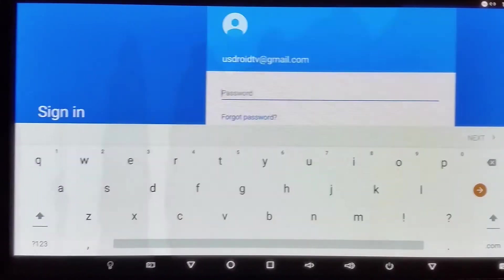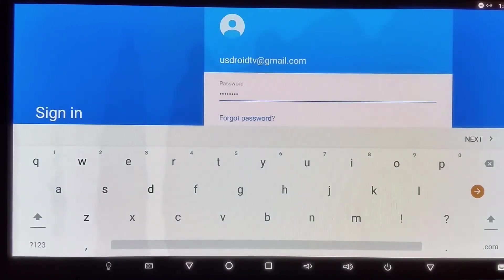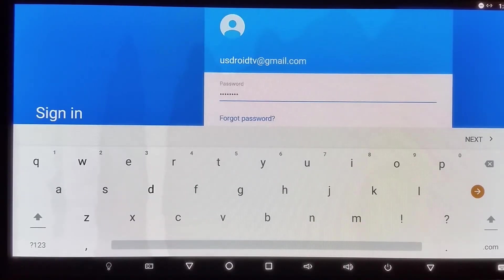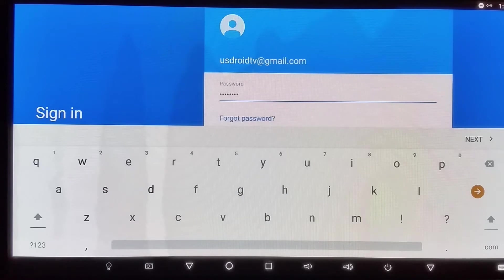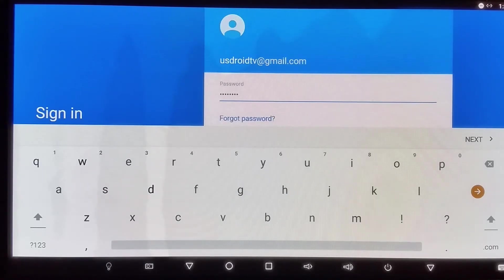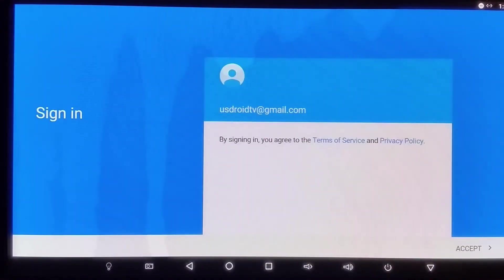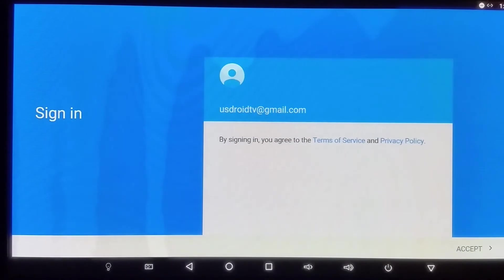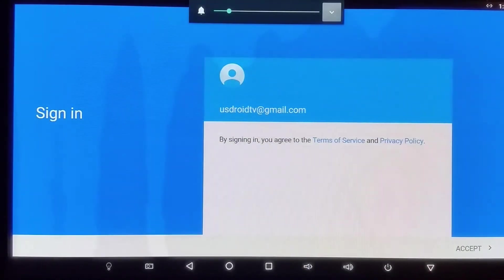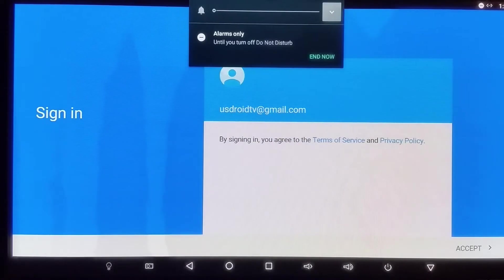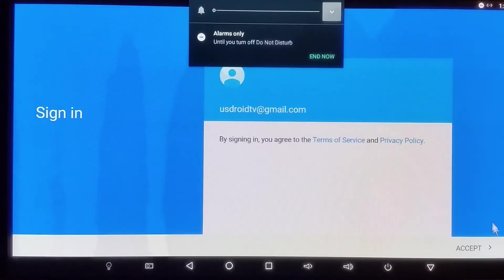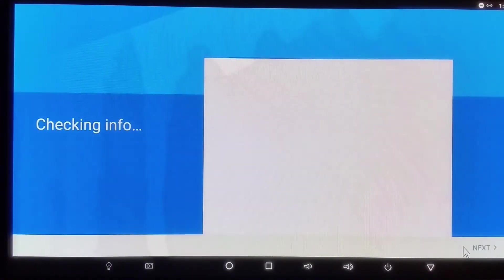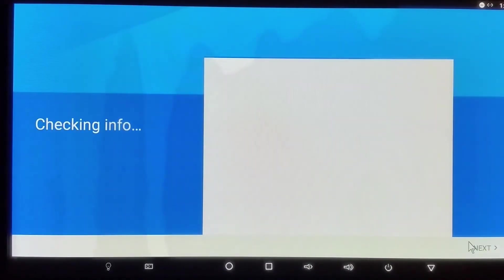So I'm going to go ahead and enter that and pause to save time. Once you've entered your password you should be able to hit OK because your cursor is already on the aqua colored circle with the right arrow, the enter button, and it's going to ask you by signing in do you agree to the terms.